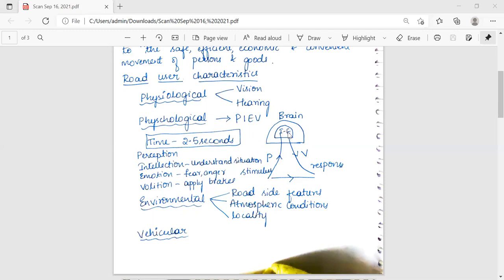Evaluation (V) is the time taken by the driver for the final response. The total time taken for this PIEV theory is 2.5 seconds.